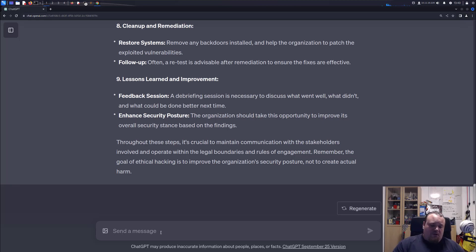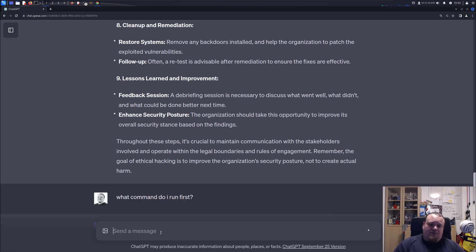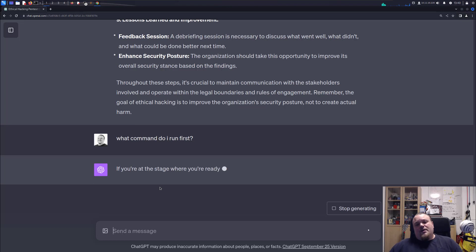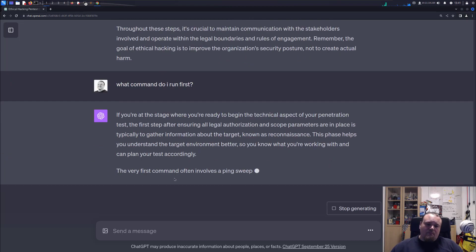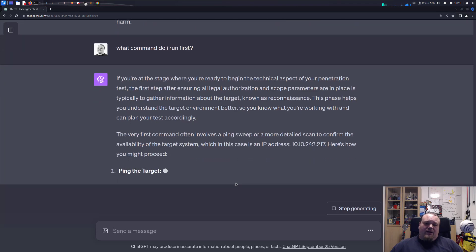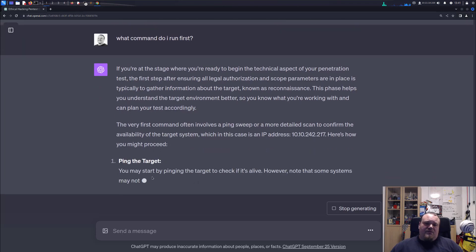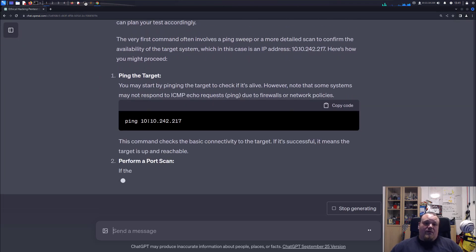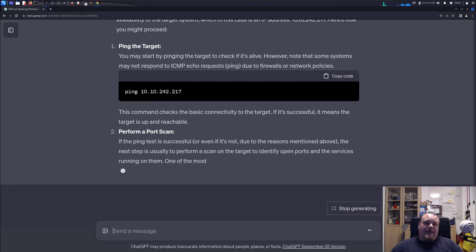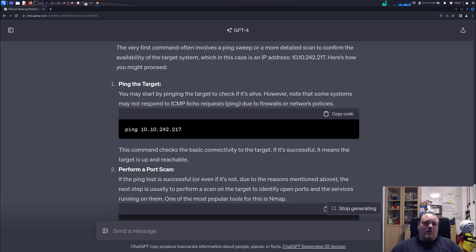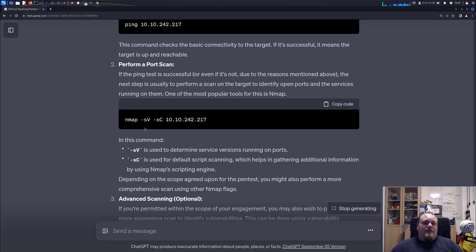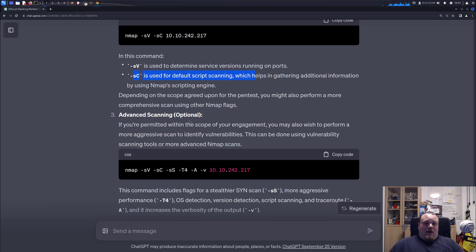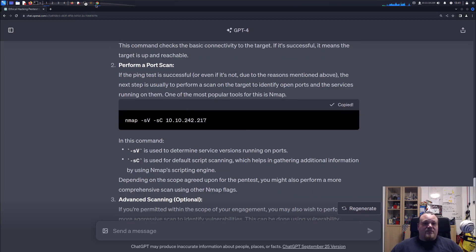So next question would be: what commands do I run first? Let's see. Yeah, so it kind of tells us to do a ping sweep. So ping the target, that's the command. Then perform a port scan and it's going to switch on the SV for versions and SC for scripts. We can also do advanced scanning that is optional. Let's go ahead and do what it says. I'm going to ping it.